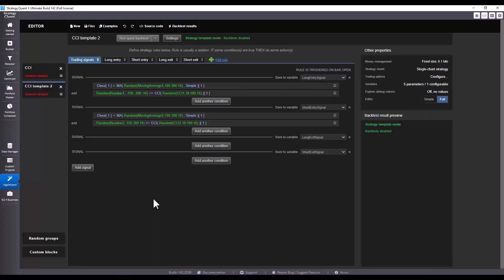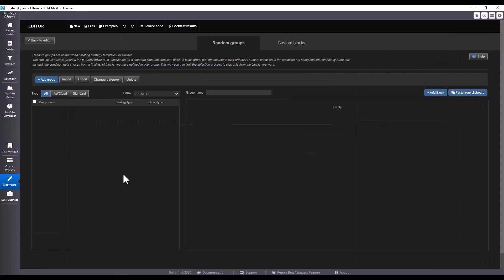In the previous video I showed you how to build a template from your own idea, and in this one we will look at how we can incorporate random groups to make the build even more efficient. We are here in AlgoWizard, and for random groups click here on the bottom left button to get to the random group editor.